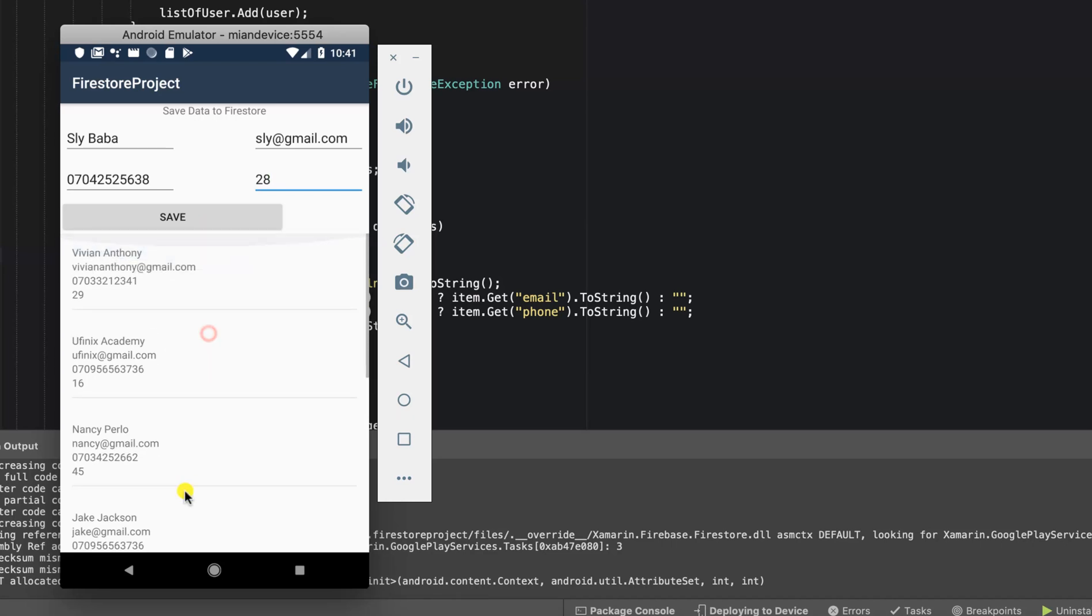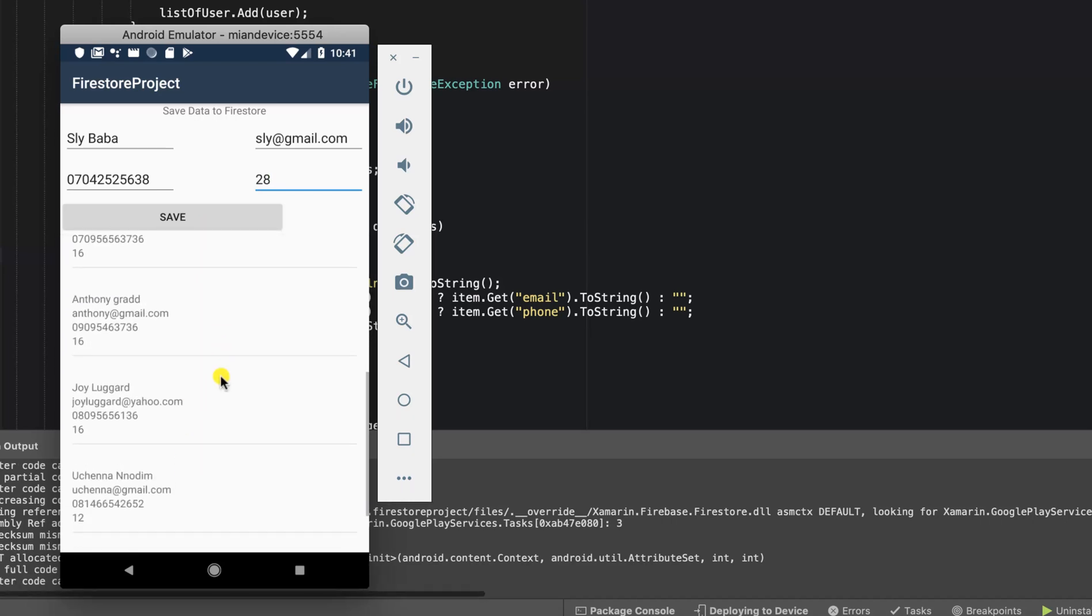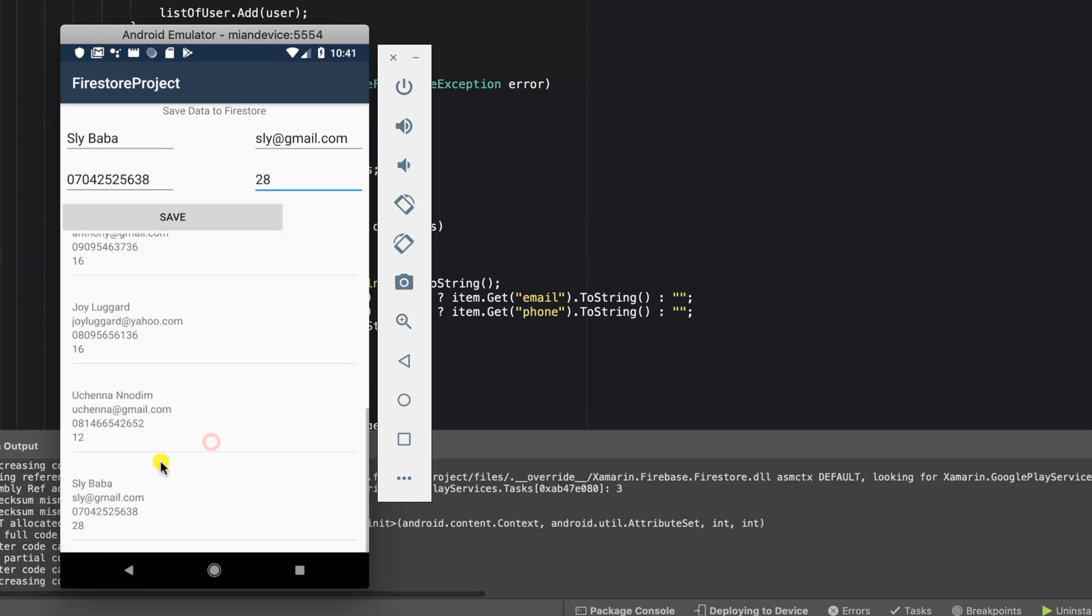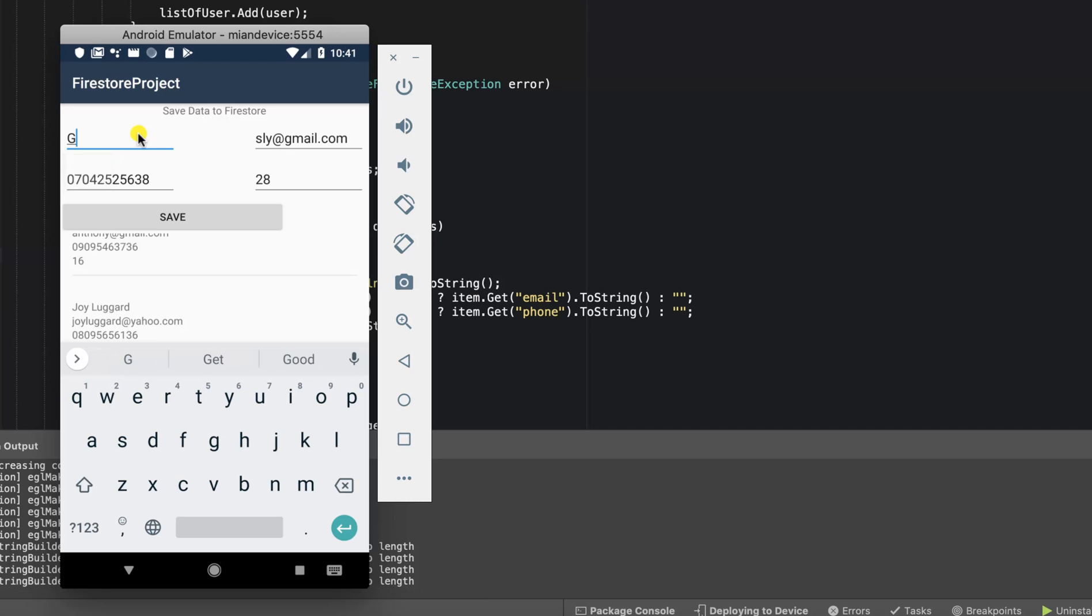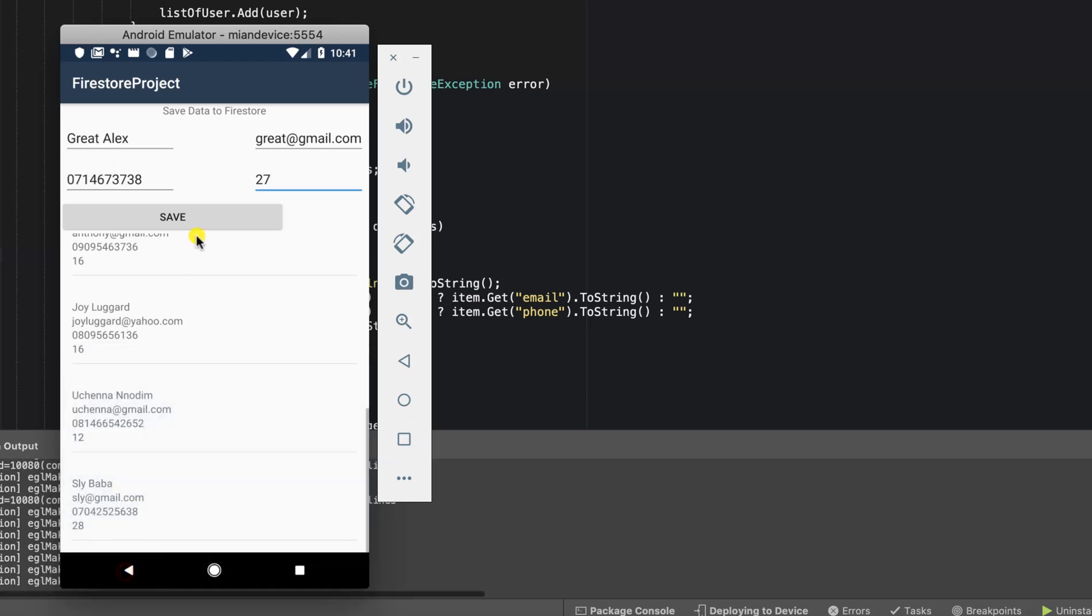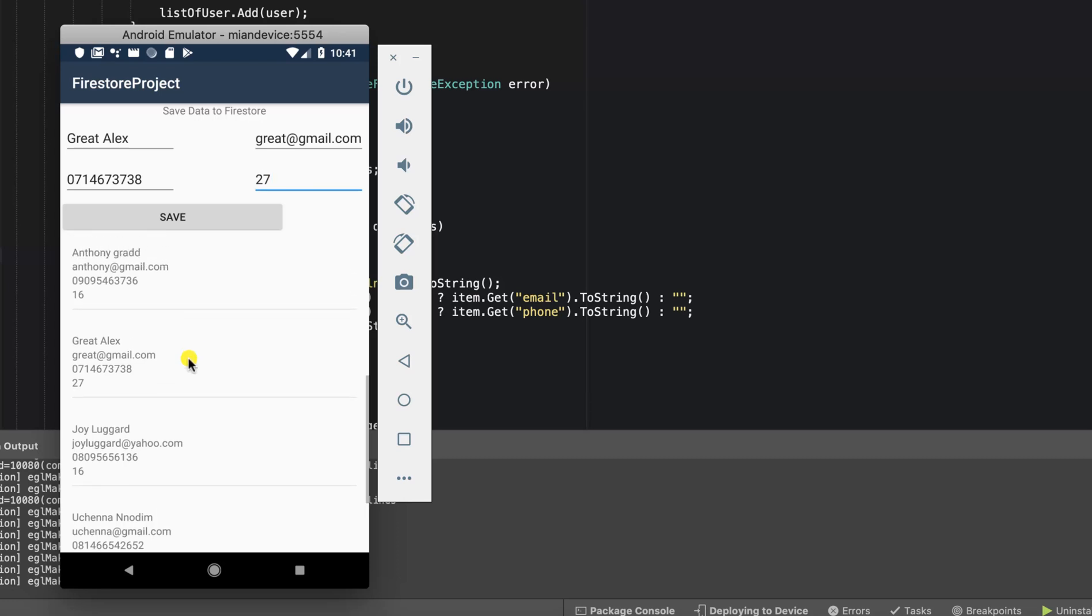Our RecyclerView has been updated. Notice that as you can see, we now have Sly Baba in our list. So I can go ahead and add another one. Let's click on save. As you can see, Grid LX is now in our RecyclerView automatically.